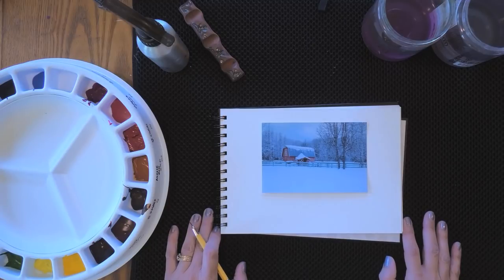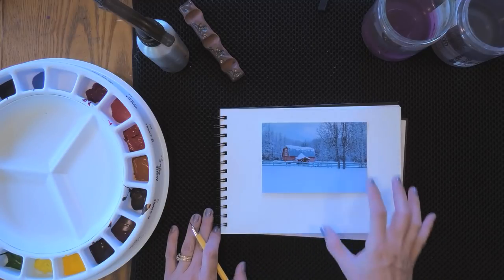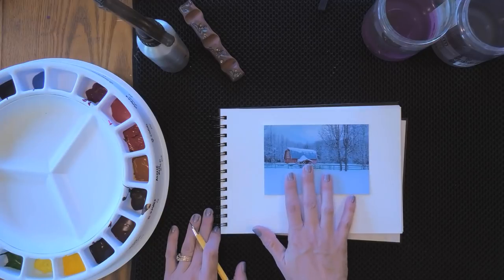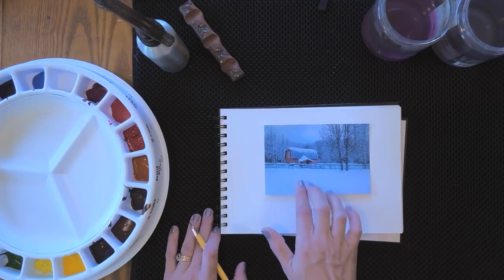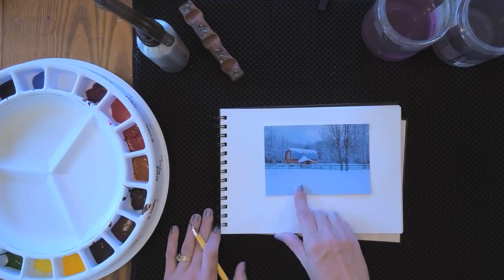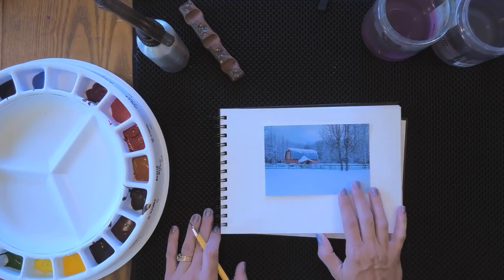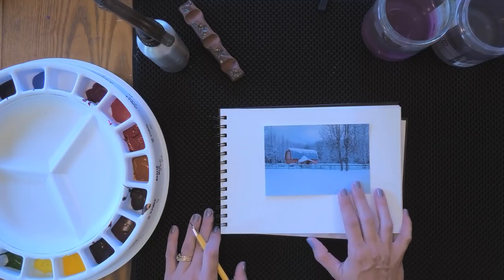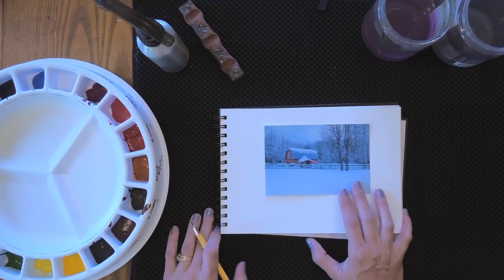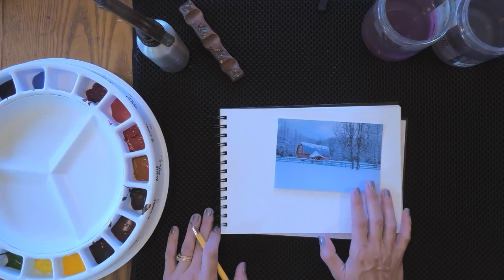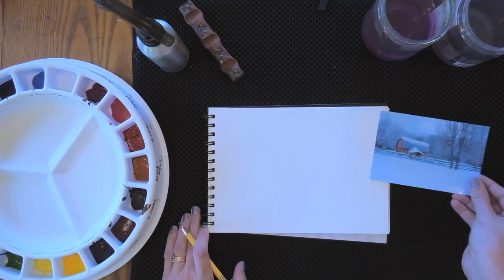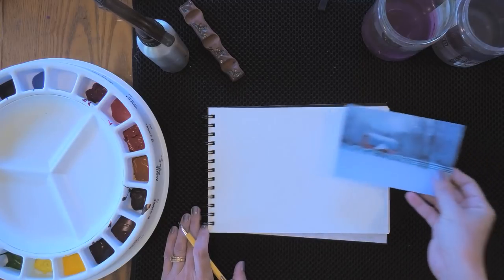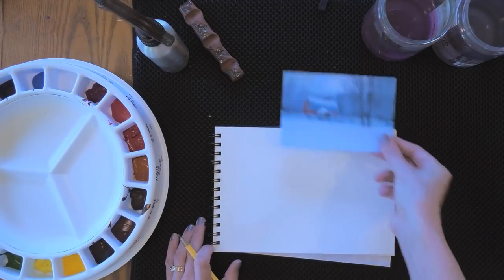But right now we're going to focus on not the positioning of where everything is but just the shapes of the barn itself. I know that if I get my proportions wrong, dramatically wrong especially, even in a loose painting having your proportions off can really make your painting feel just kind of jarring and not comfortable for your viewer. They're going to see it. So we're going to just work on doing a little bit of sketching and I'm going to start with the roof line.